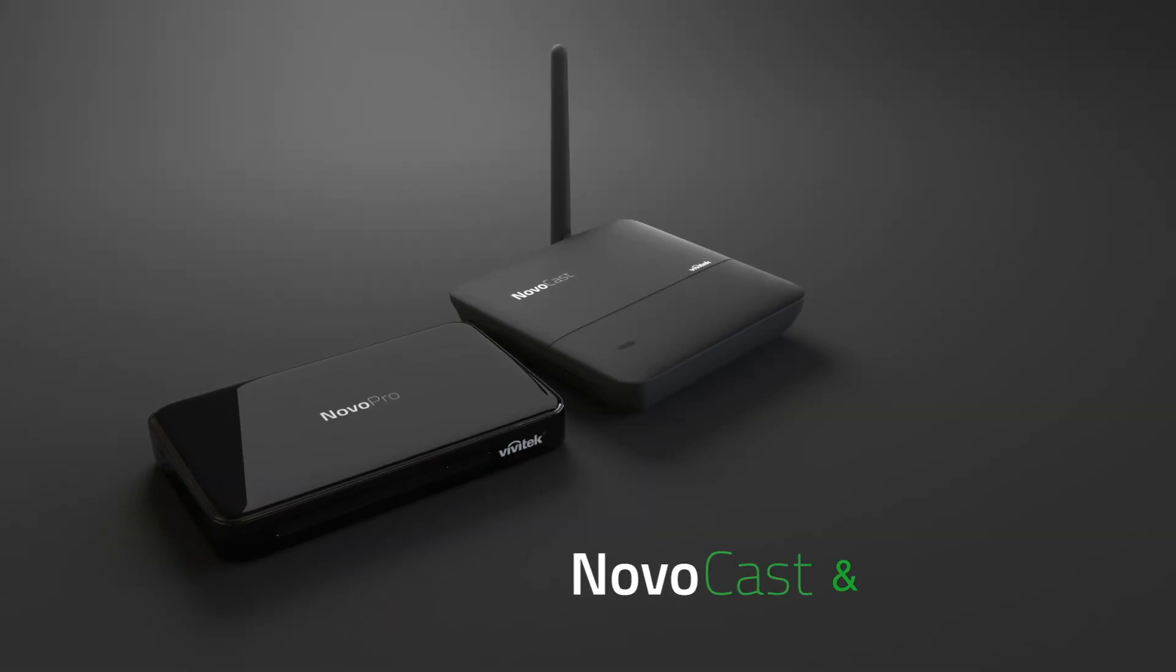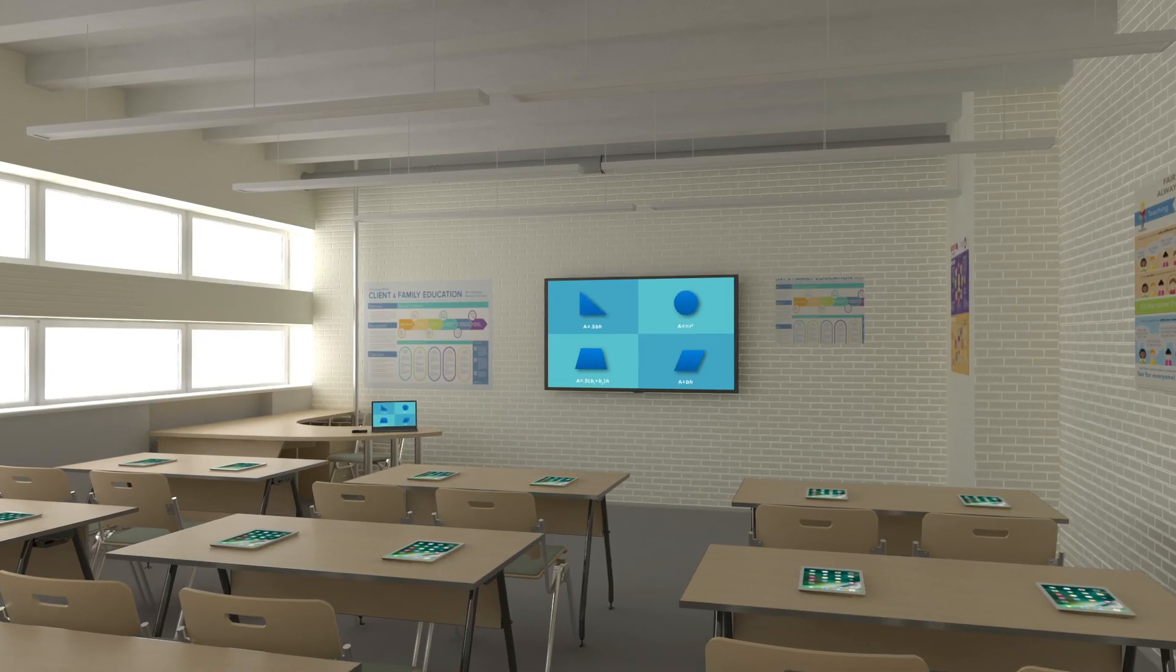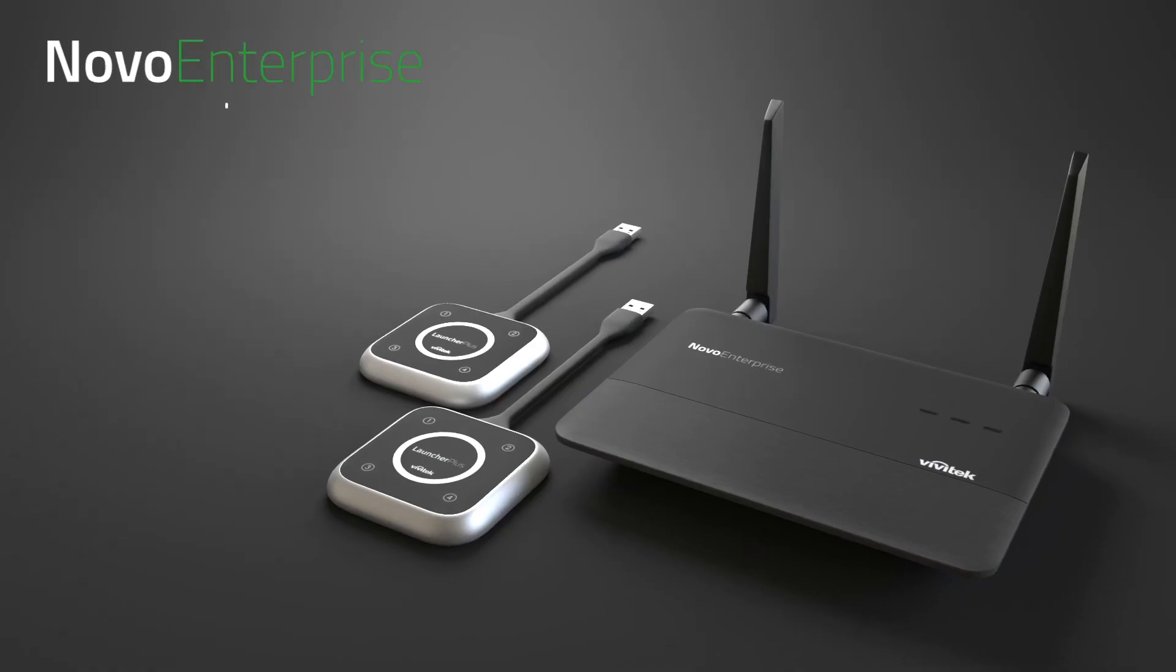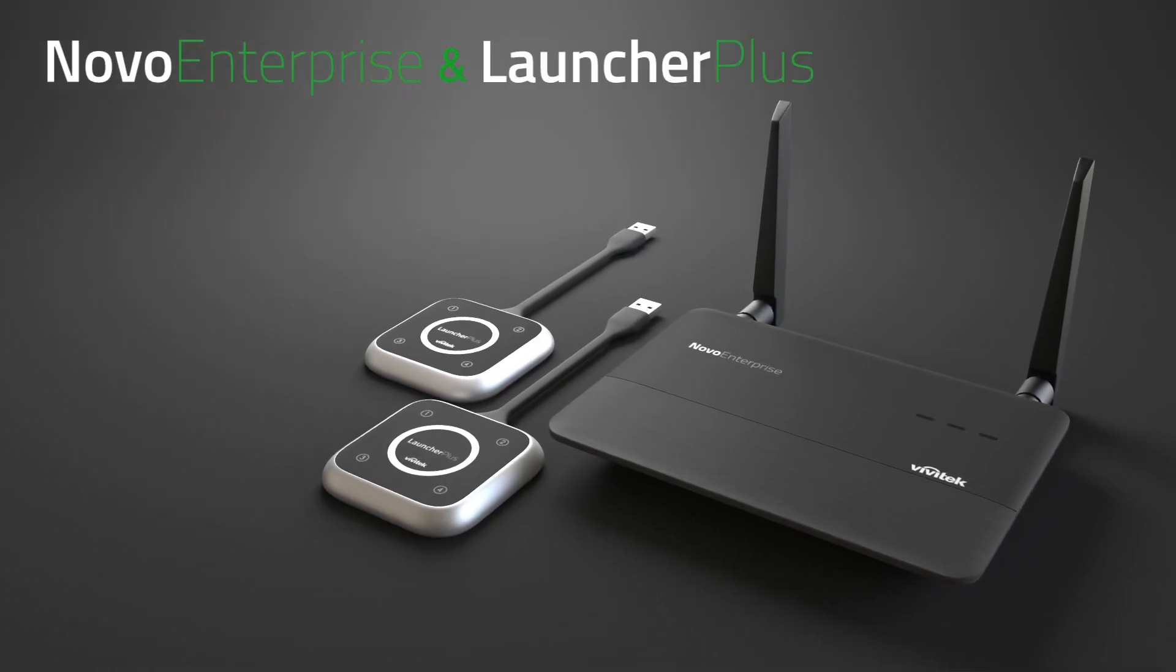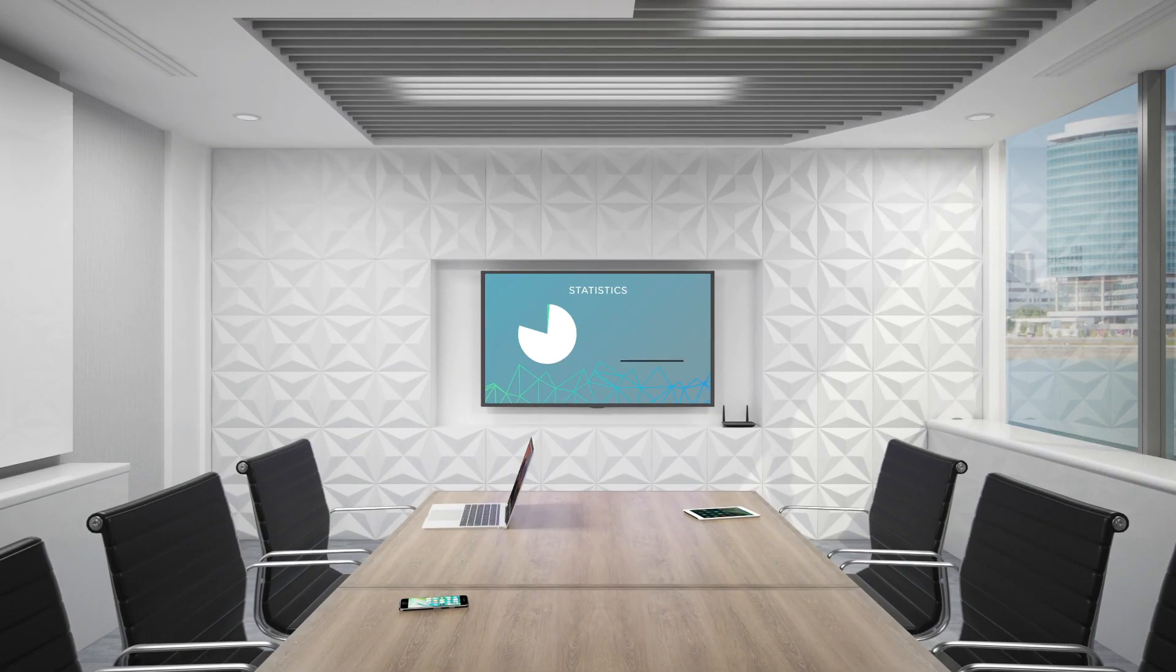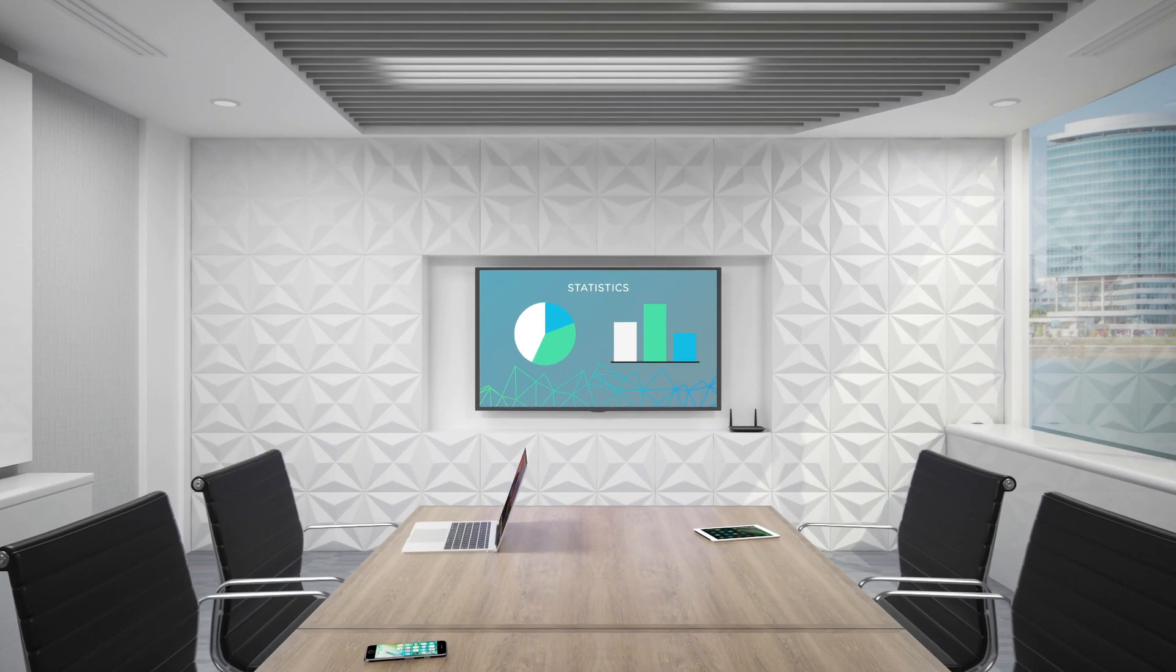NovoCast and NovoPro offer everything educators need to lead their classes, while Novo Enterprise and its Launcher Plus accessory provides the advanced features corporate environments demand.